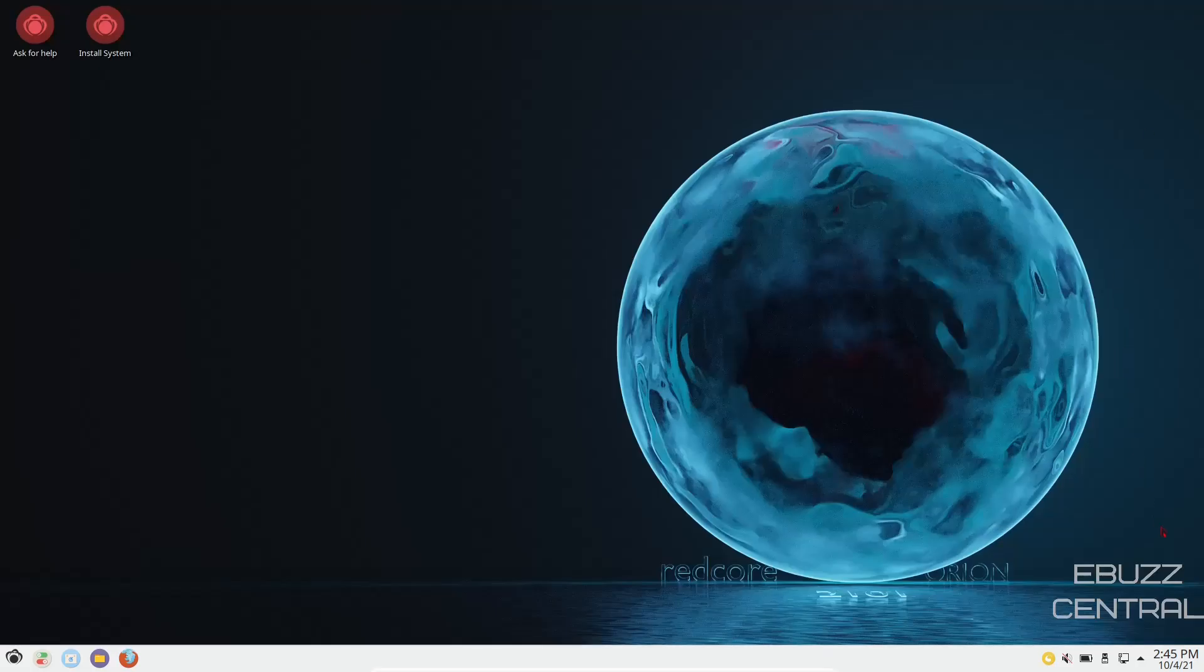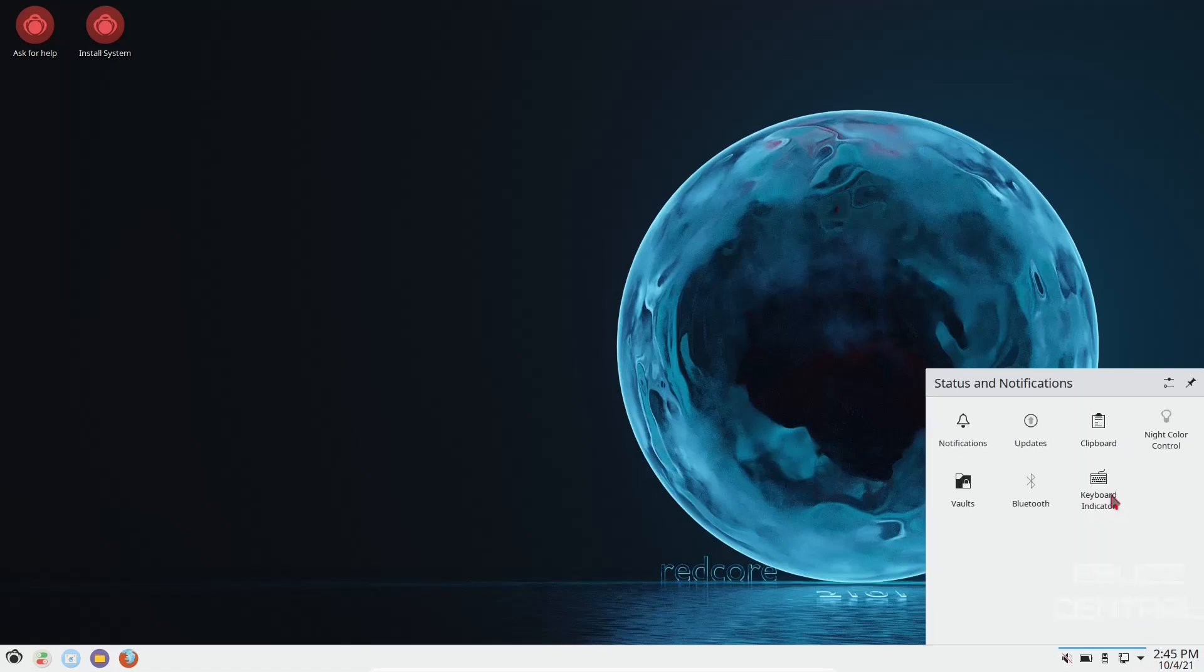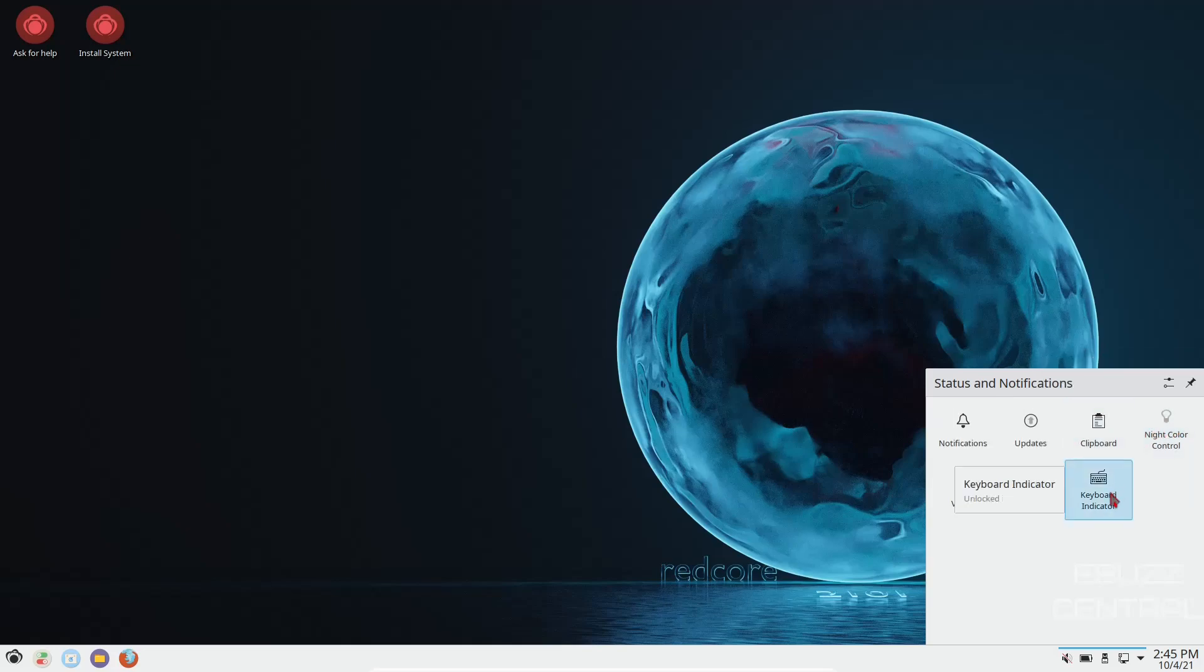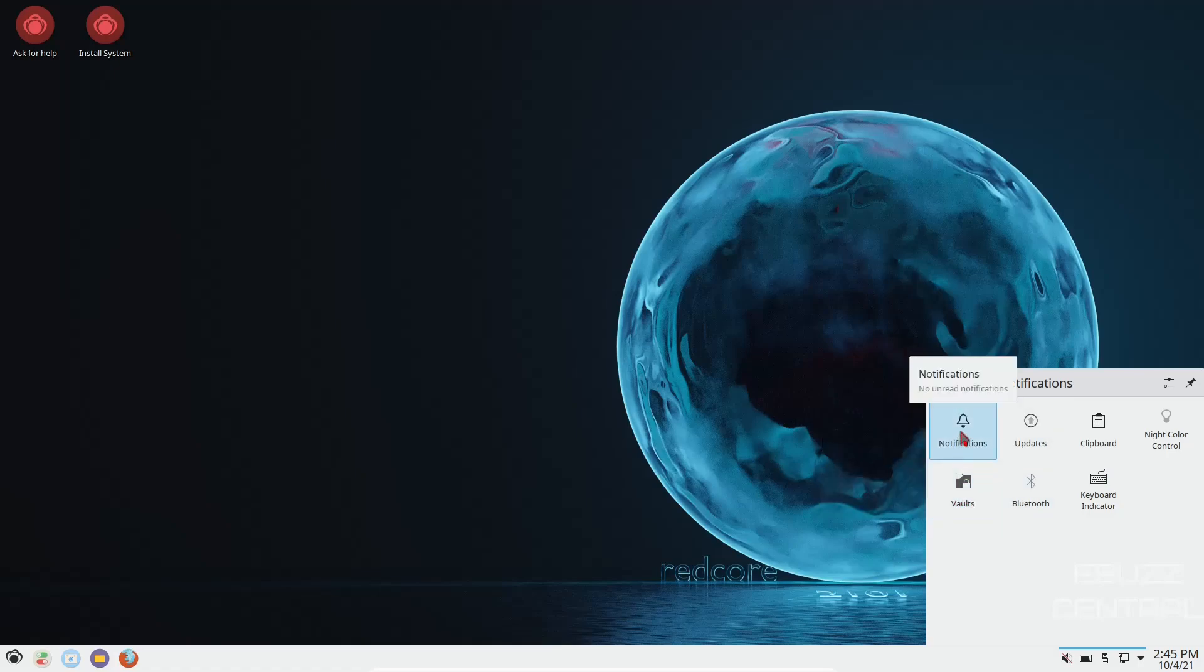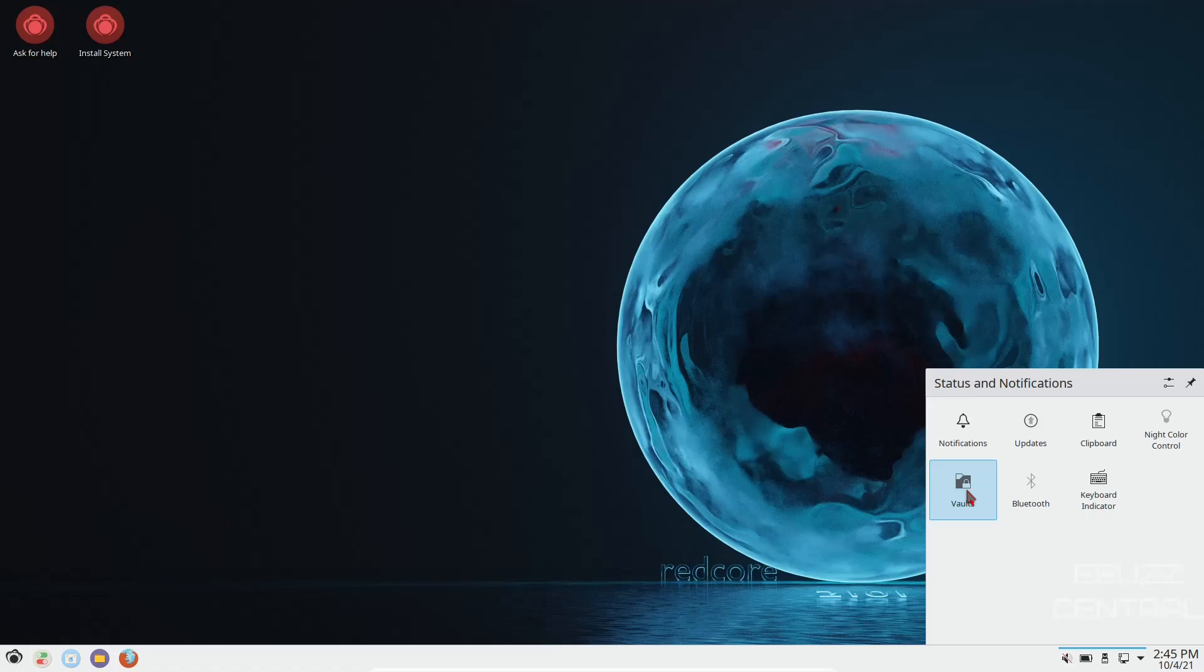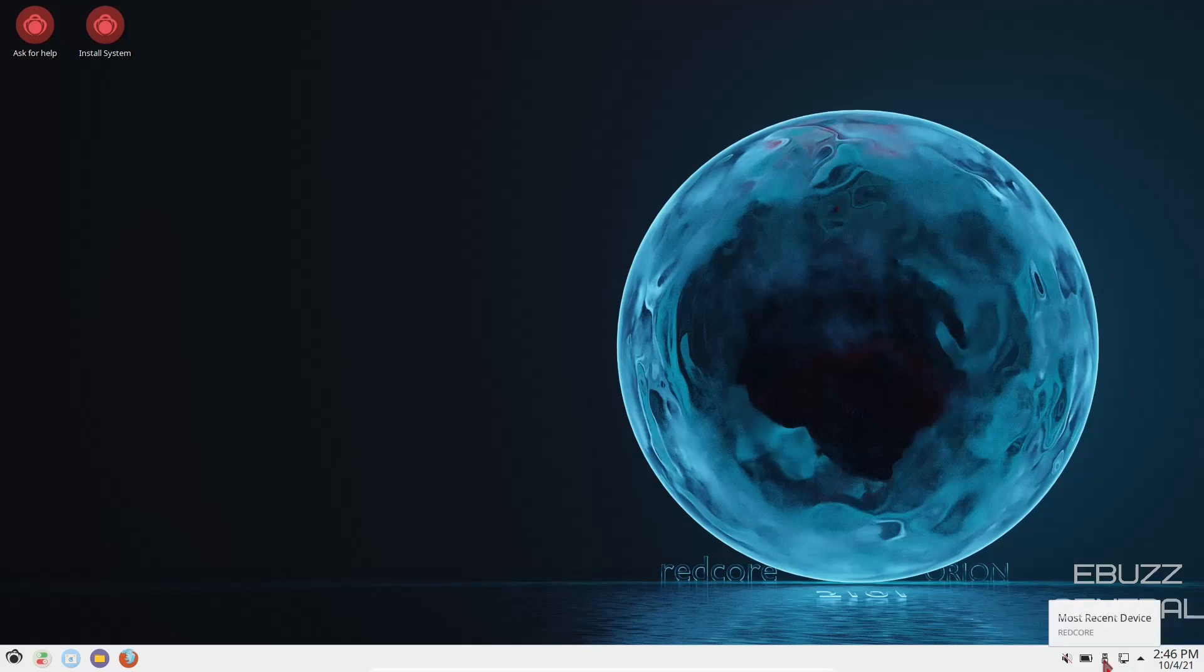If you come down to the bottom, you have one panel, you've got date and time right here, and then you've got your hidden icons, notifications, updates, clipboard, night color control, keyboard indicator, bluetooth, and then vaults. What's really nice about vaults is you can actually create encrypted areas to save data on your PC or laptop. You go in, you create a vault, you can put certain documents in there, and those documents or files will be encrypted.